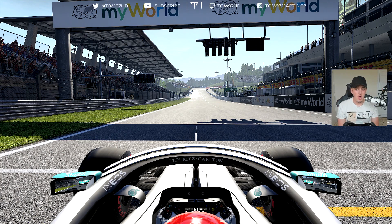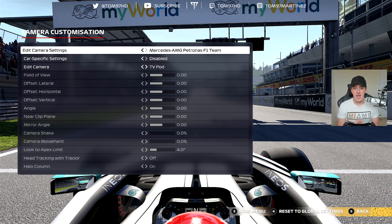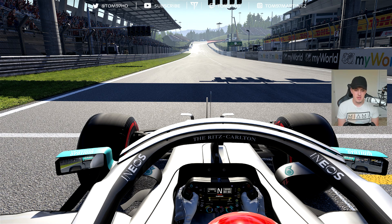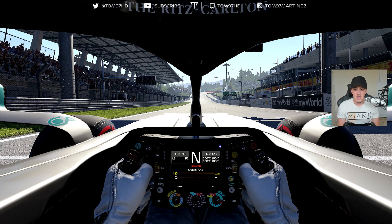I'm going to leave the cameras in the background — you can pause the video at any time, take a screenshot, and apply the settings to your own game while I talk through my thoughts. First and foremost, I am an offset T-cam user; it's been my preference ever since it became available, which I believe was F1 2012.